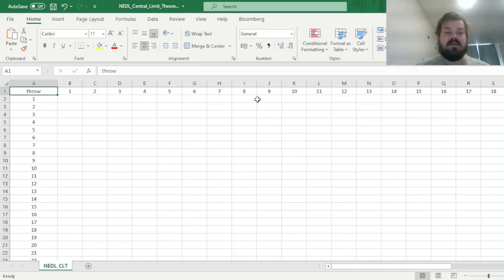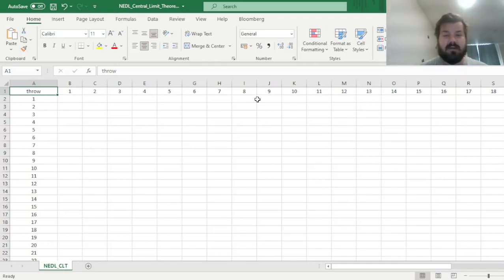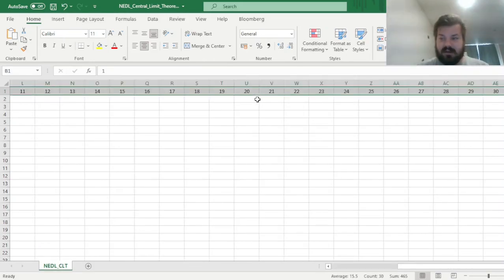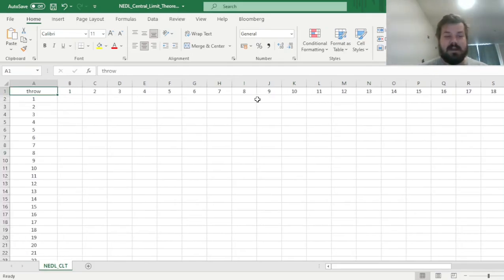Today we will investigate the Central Limit Theorem in an applied way, using graphs and numerical simulations, on a much simpler case — dice throws. We will simulate a thousand dice throws with varying numbers of dice. So we will throw 30 dice and see how the overall score that we obtain from a throw varies across our one thousand simulations.